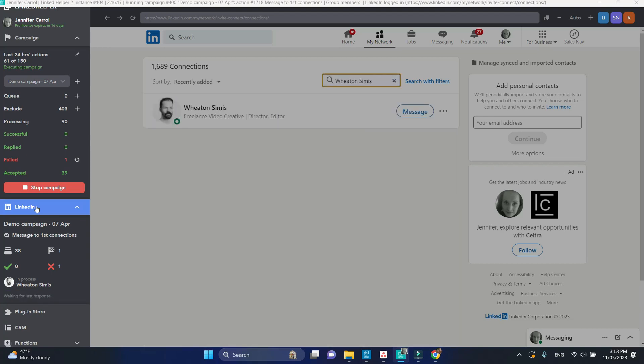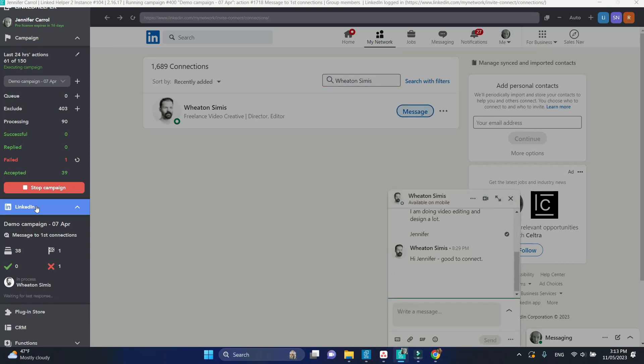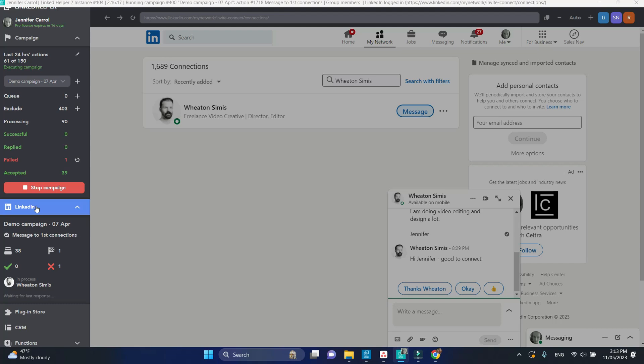The second profile - he sent a reply to my connection request. Linkit helper will mark this contact as replied and place it in a replied sublist.